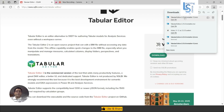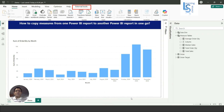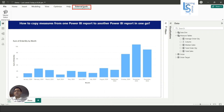Once you install Tabular Editor and come back to Power BI, in the External Tools option you will see one icon for Tabular Editor. Just click on Tabular Editor.